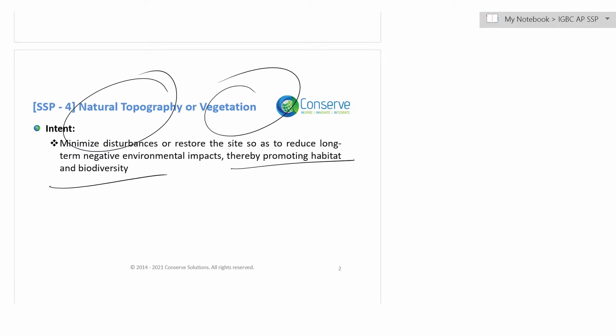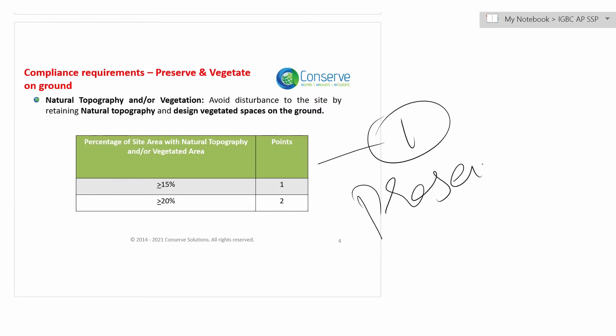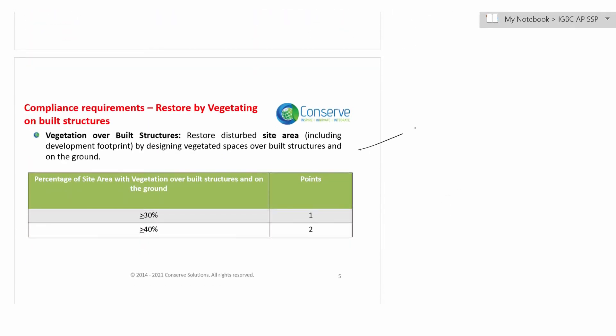The intent of the credit is to preserve natural topography — that is, to preserve the natural arrangement of the land including vegetation, water bodies, and natural rocks. There are two compliance options: number one, preserve the existing topography, and the second option is to restore the natural topography.